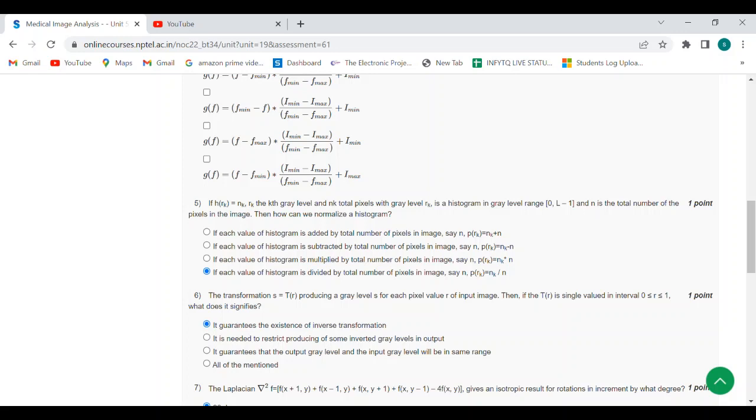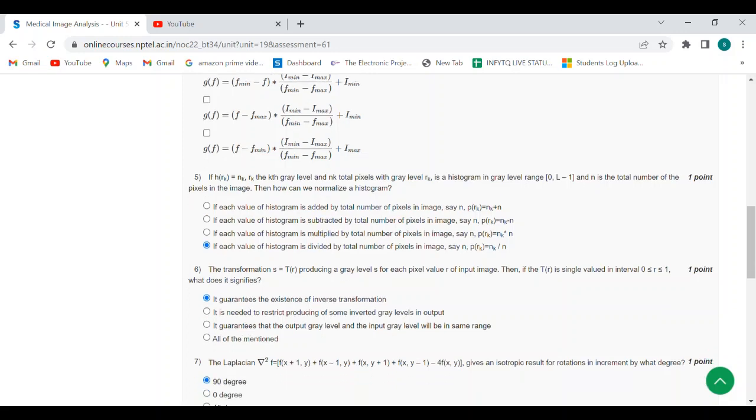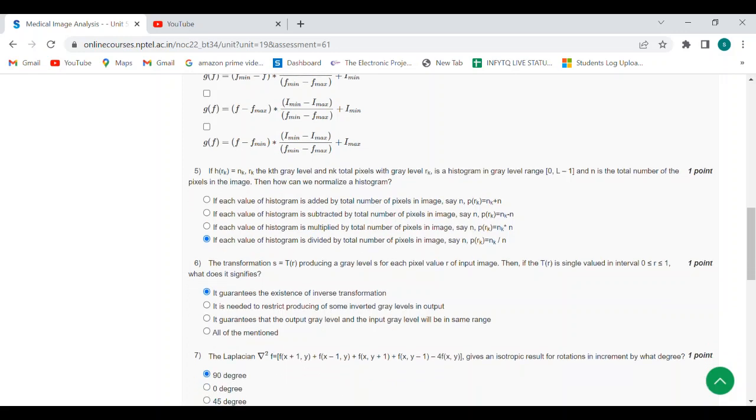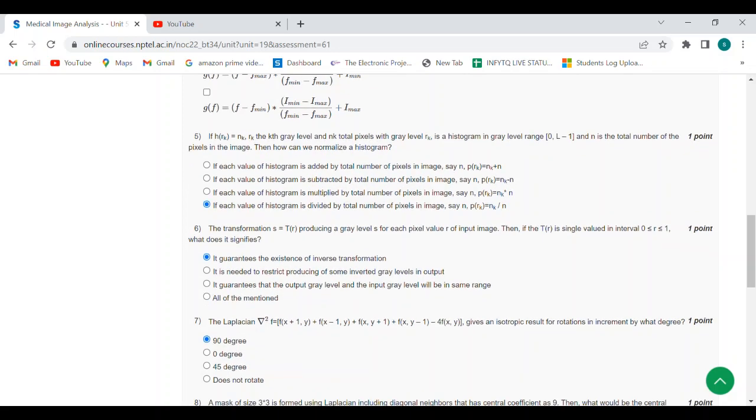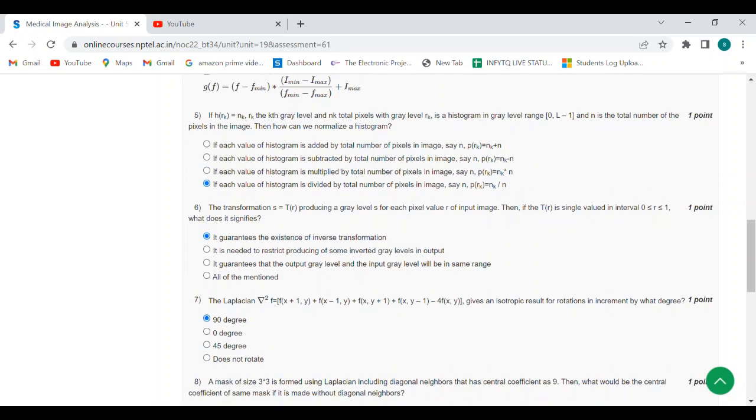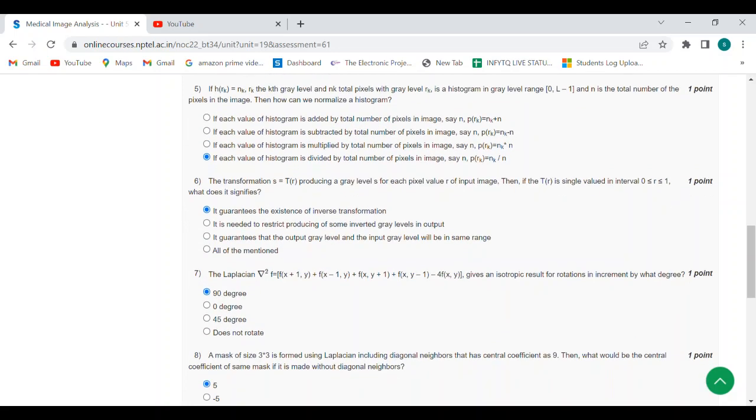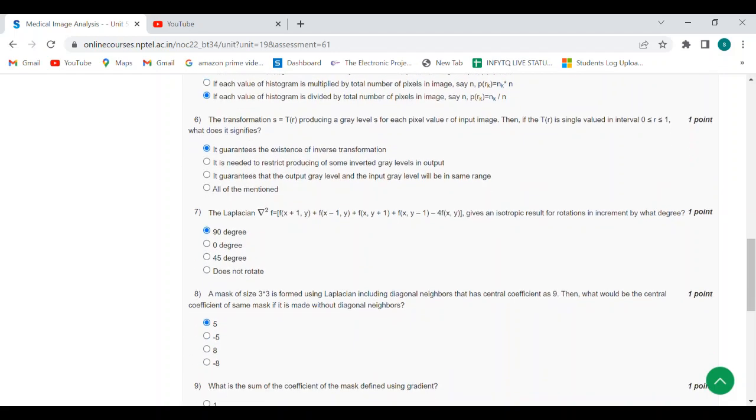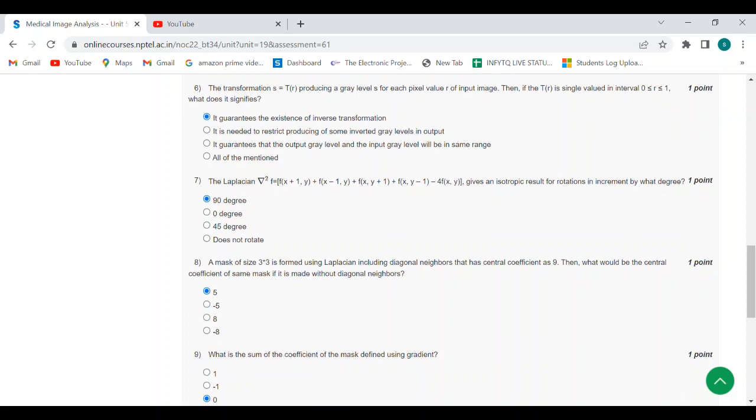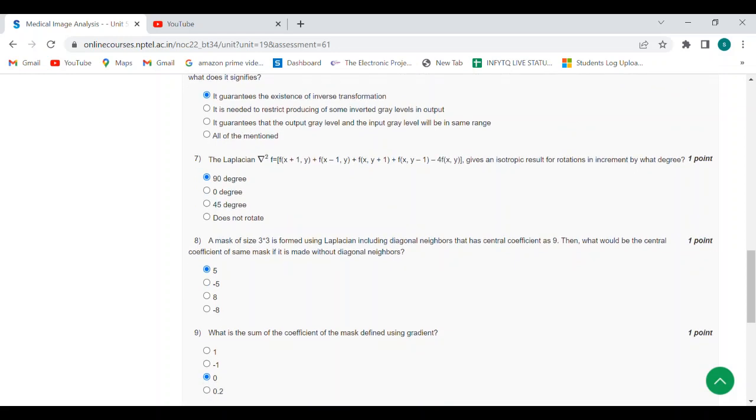Sixth question answer is first option: it guarantees the existence of inverse transformation. Seventh question answer: 90 degrees. Eighth question answer is five.